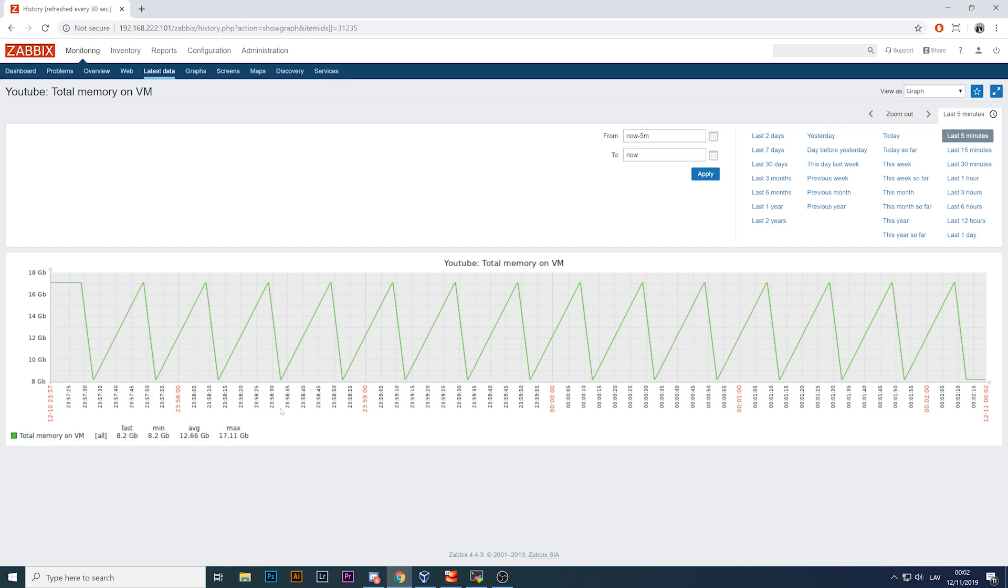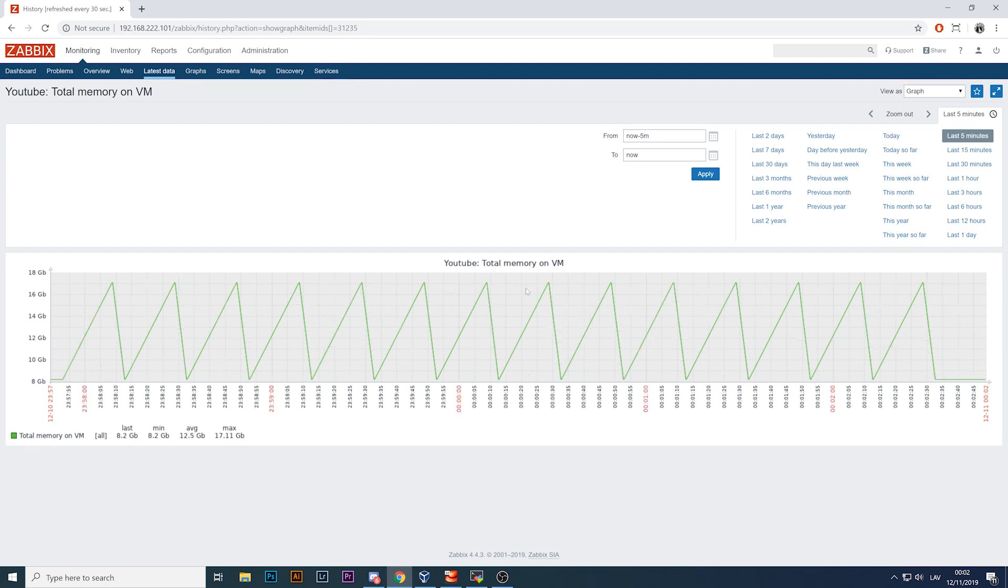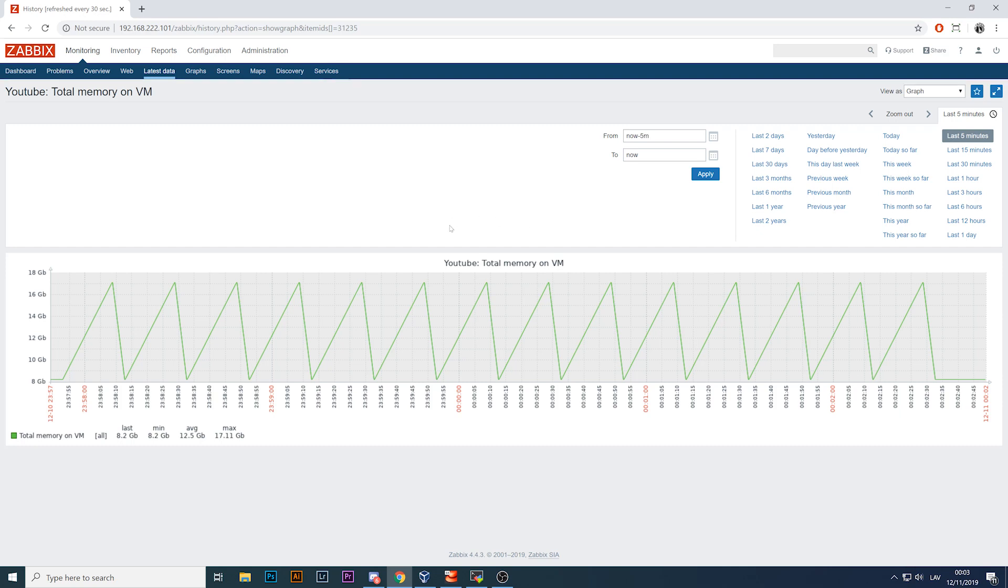But if we would check the total memory on the virtual machine, the graph looks like this. In the legend we can see that the minimal value is 8 gigs and the maximum value is 17 gigs. And based on the graph, you know this change is happening each something around 15-20 seconds, which of course I deliberately chose this metric total memory on the virtual machine. Of course and obviously nobody is plugging in and out 8 gigs of memory on my system, on my virtual machine. So this is definitely something strange.